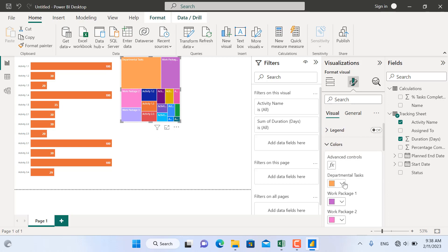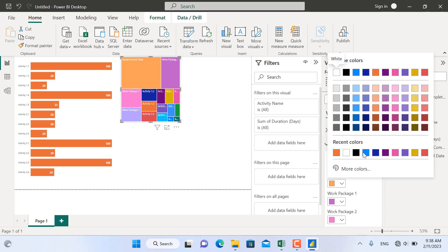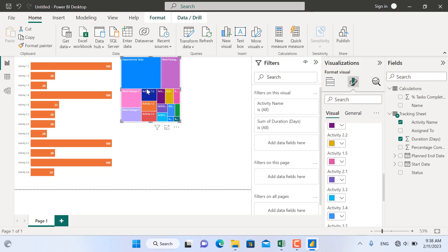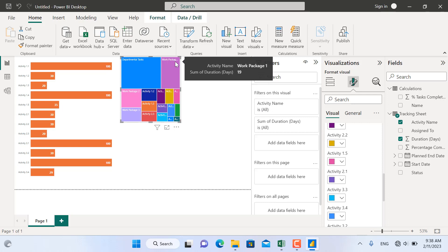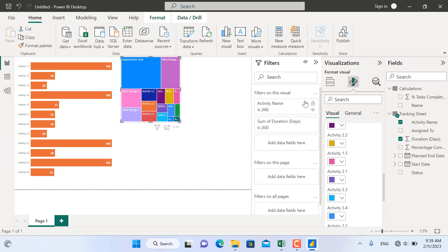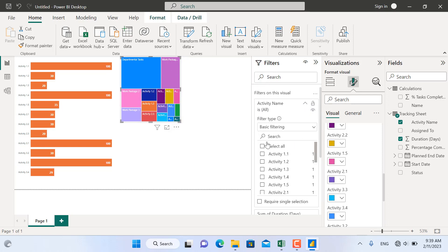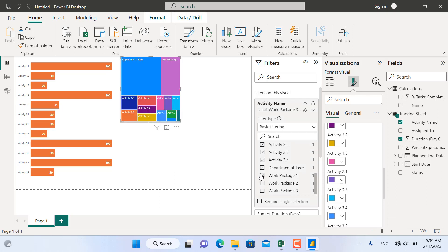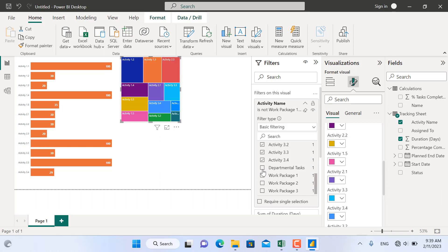In the Visual settings, we can change the colors — let's select this color for this activity. We can also use filtering: go to Activity Name, select all, and remove the work package names and one item missed during data cleaning.